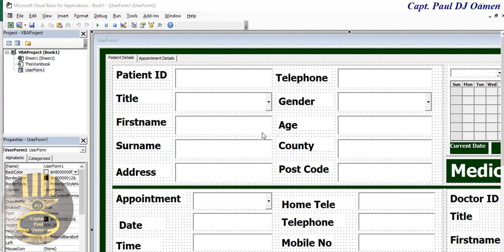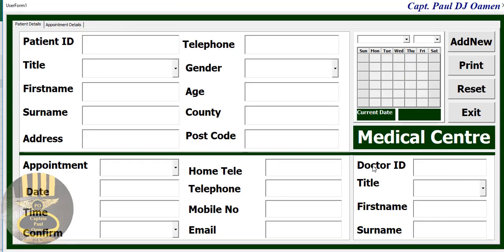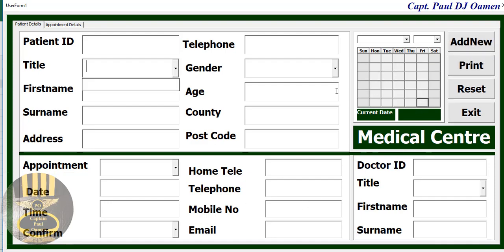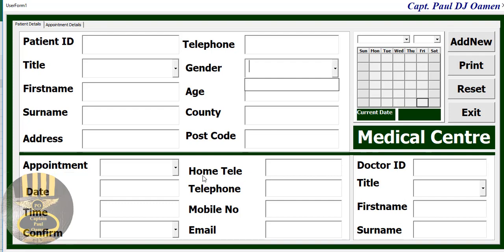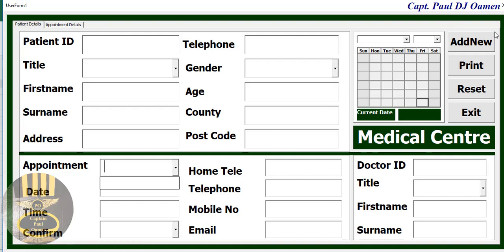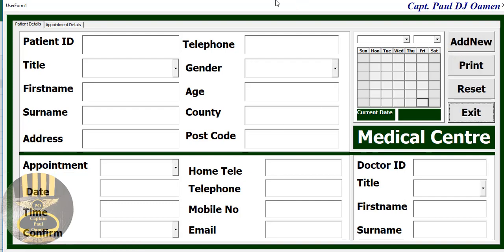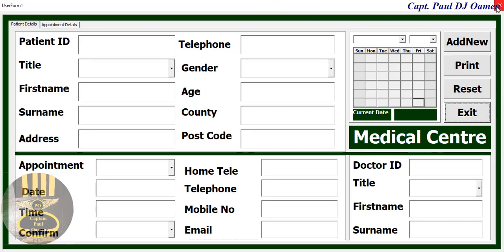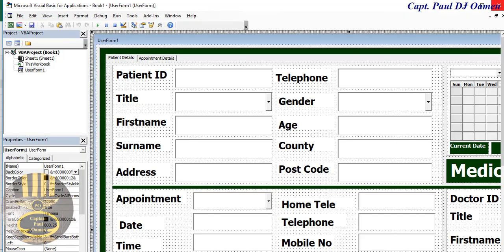I've finished up with the development of the interface — let me run it so you can see how it looks. That is how it's looking right now. Nothing is happening yet, so let's put some code together.